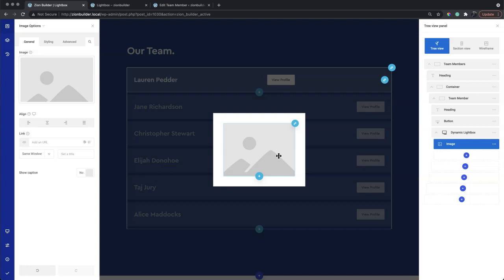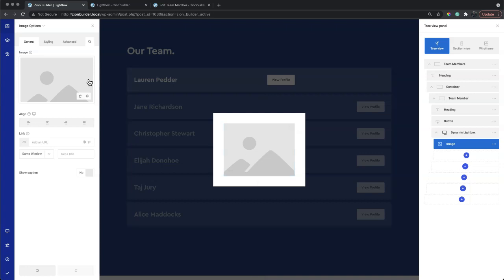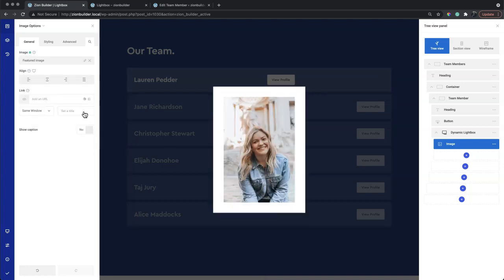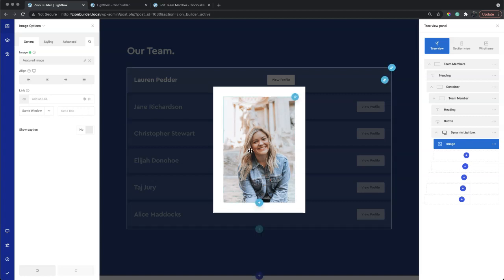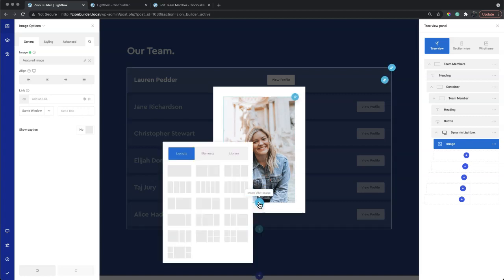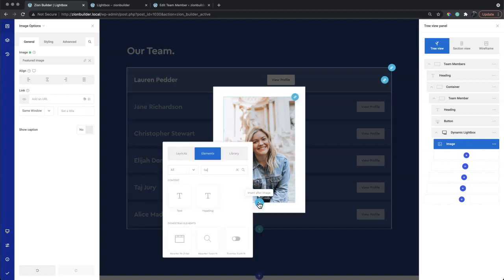As we're inside the repeater consumer, we can use the dynamic data options to populate the contents of the lightbox. The featured image of each post gives us our team member profile picture.